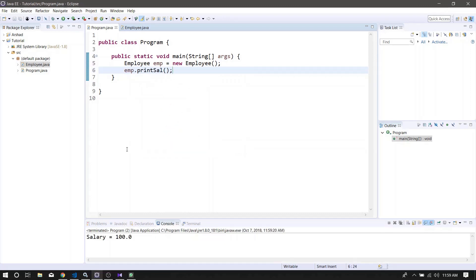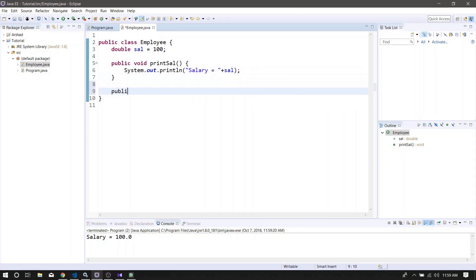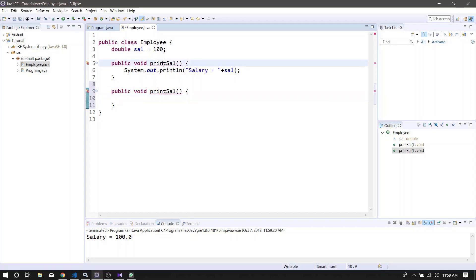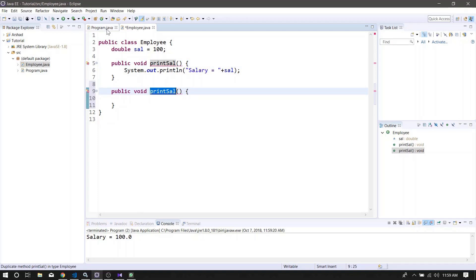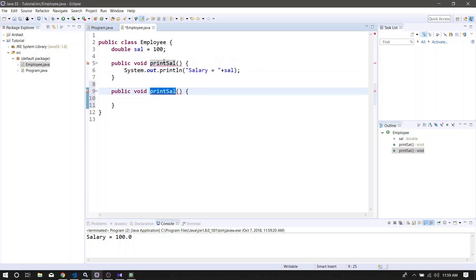Then we will run this method in the console. The method is public void printCell. We need a method to do this — we need a method to print. In this program, if you have a call from a printCell, you can call this method.